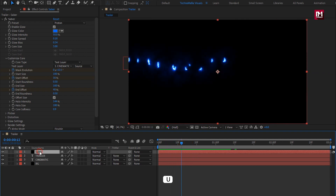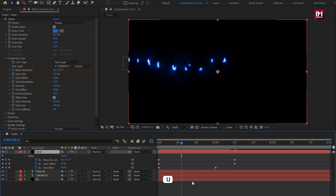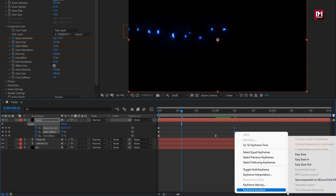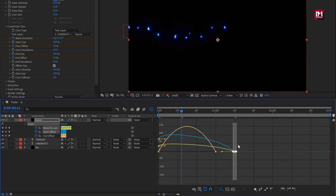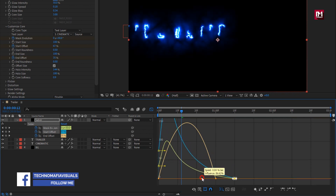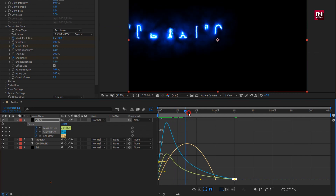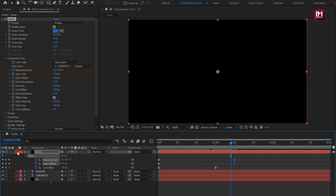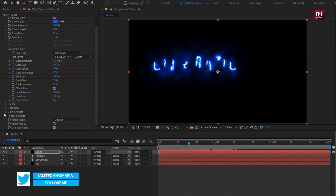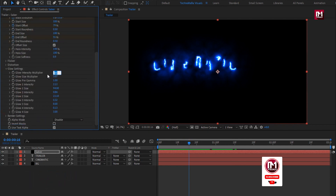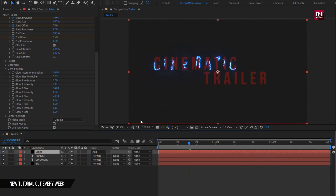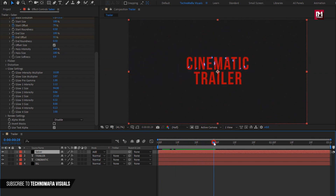For the Saber layer, press U to view created keyframes. Select the End Offset keyframes and change keyframe assistant to Easy Ease. Now select the end keyframes for Mask Evolution and Start Offsets, change keyframe assistant to Easy Ease, and adjust the speed graph as shown. In Glow Settings, change glow intensity to 10. For this Saber layer, change the mode to Add.